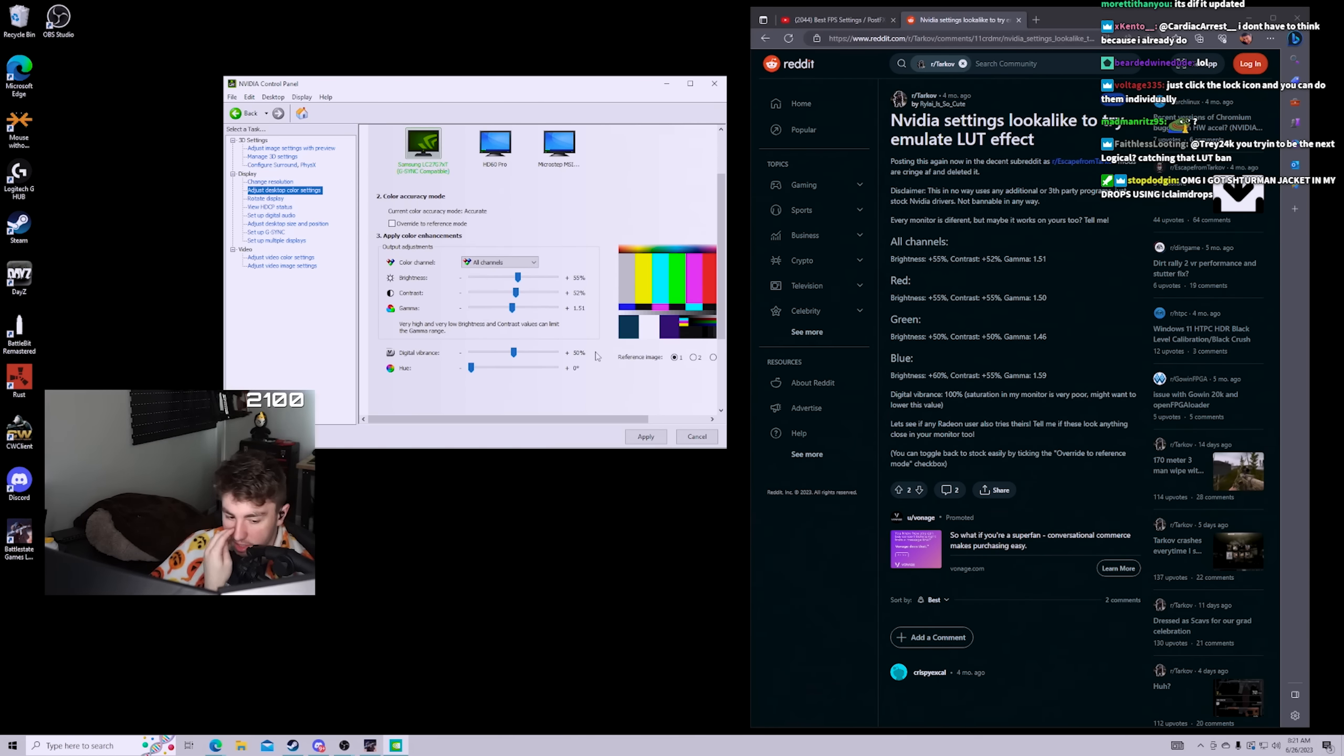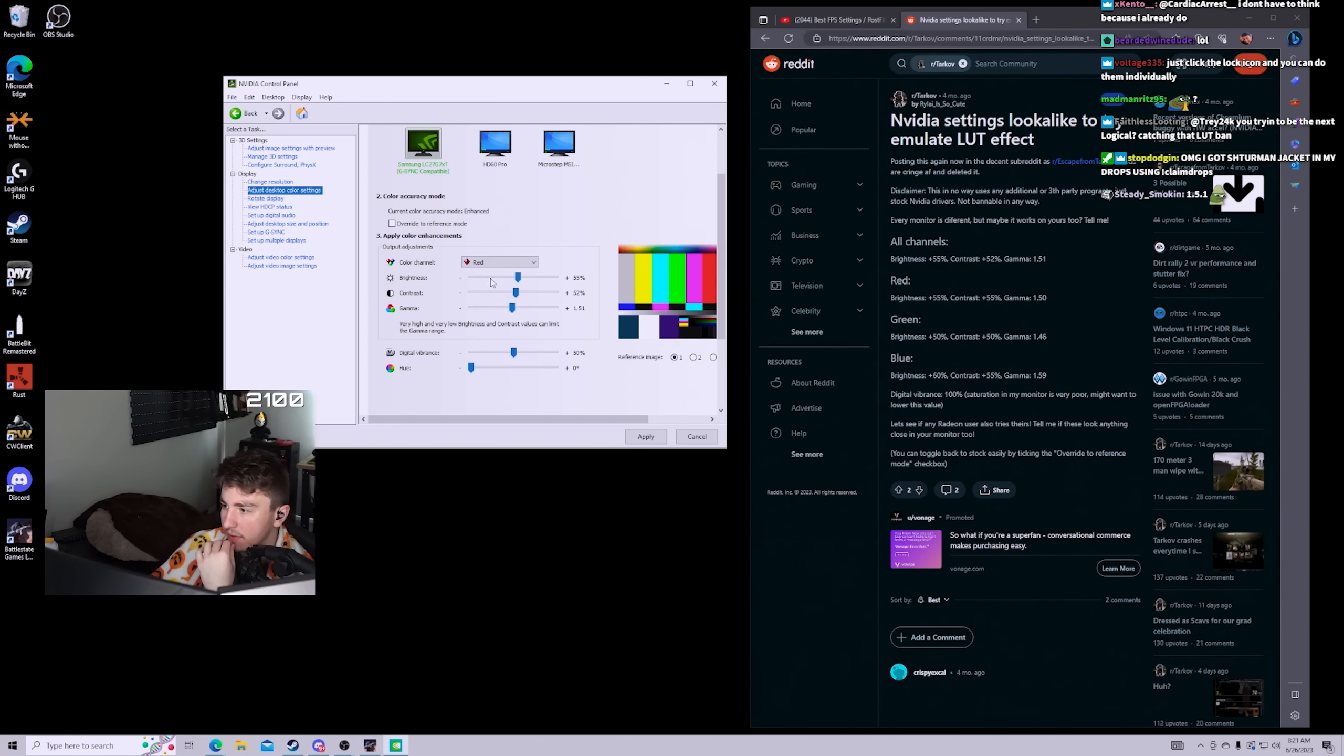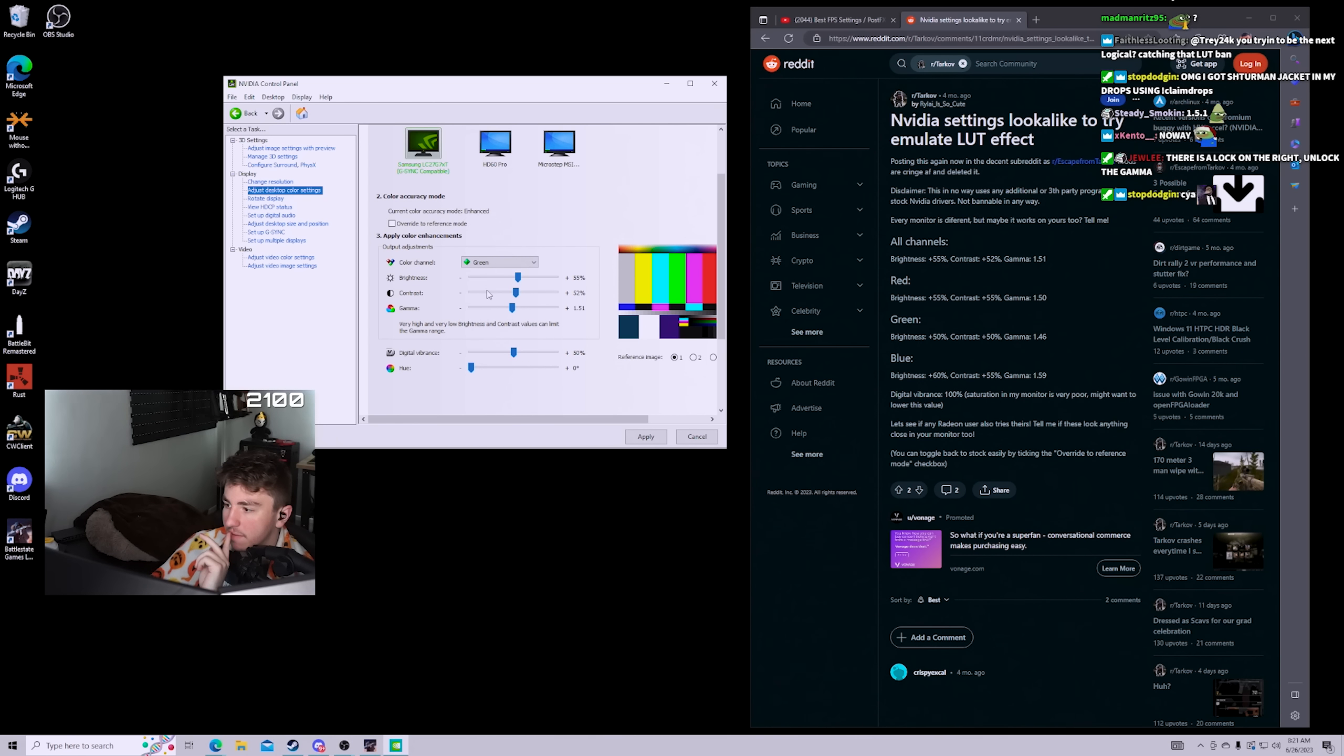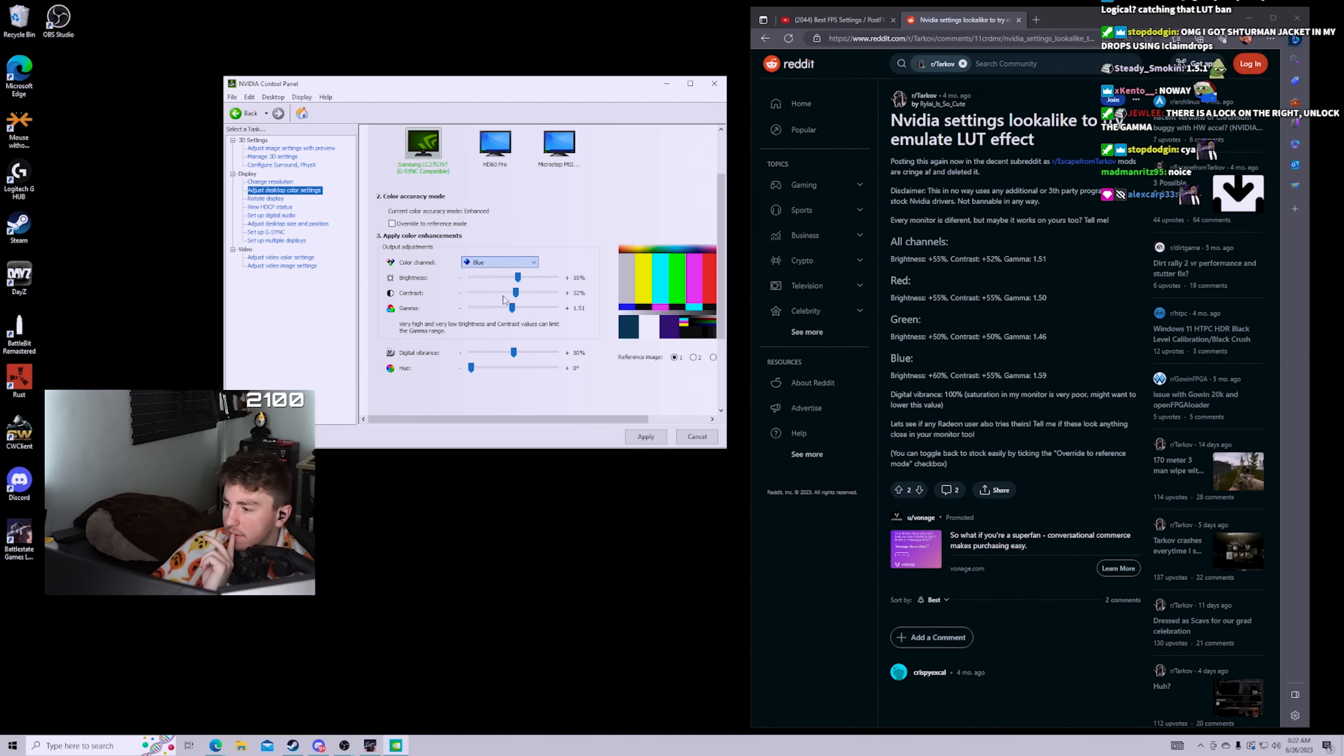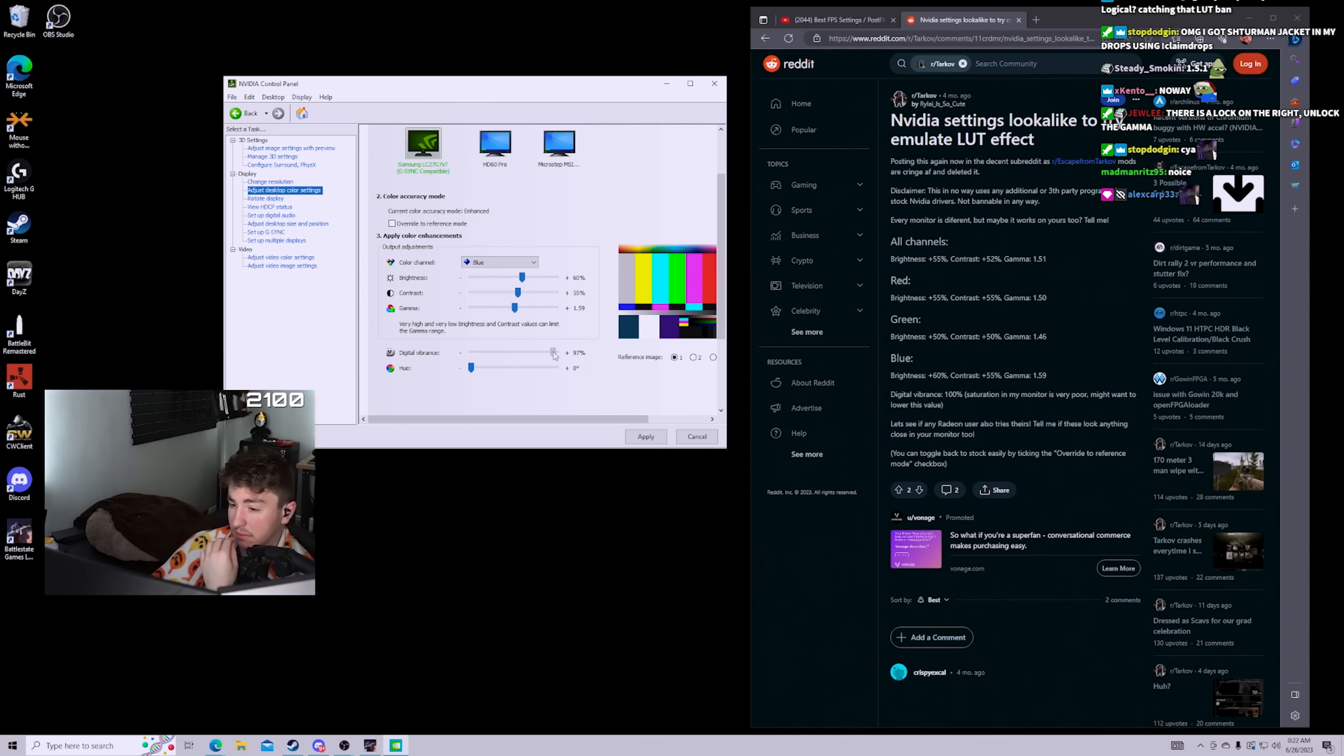Gamma 1.51, damn that's kind of high. Okay, that's fine, we'll see how it looks in game. And then we're gonna go to red 55, green 50, and then blue 60. Digital vibrance 100 percent. I'm gonna go like 80 percent.